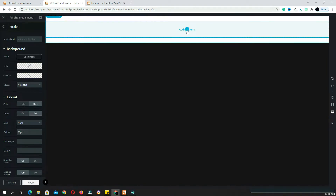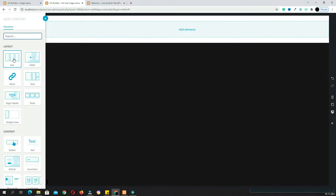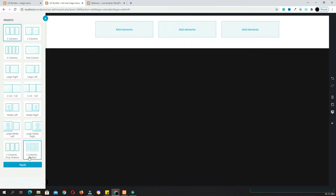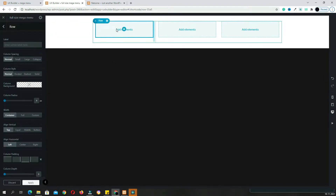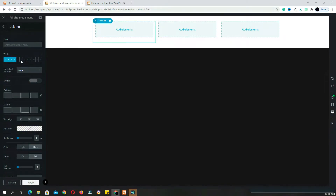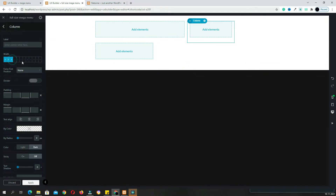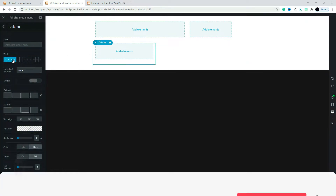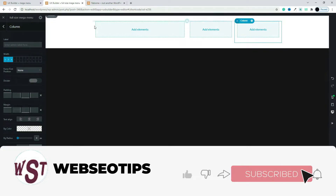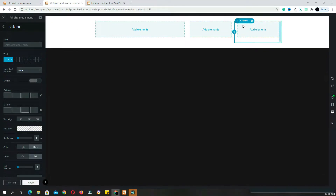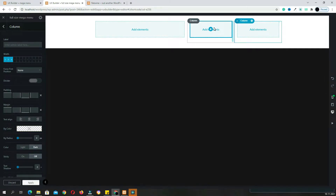Again click the Add Element option. Now I need a row — I am taking this one. I need a total of three columns, so click Apply. Now click the first column and make it 6, click the second one and make it 3, then click the third one and make it 3 also. So in this row, the first column occupies 50%, the second occupies 25%, and the third also occupies 25%.